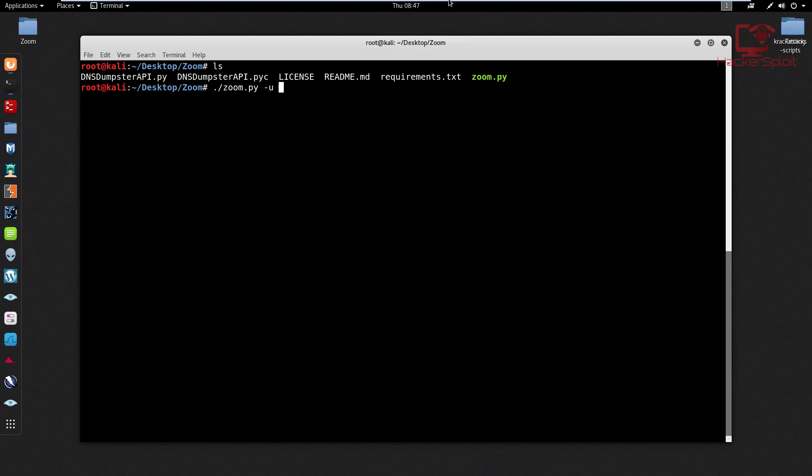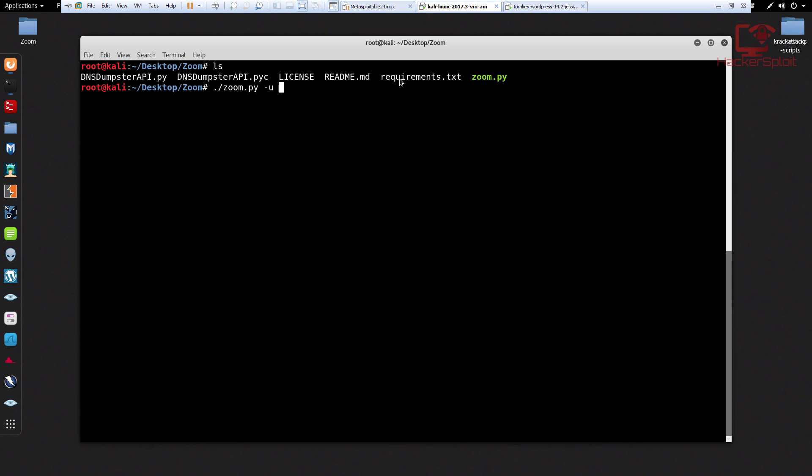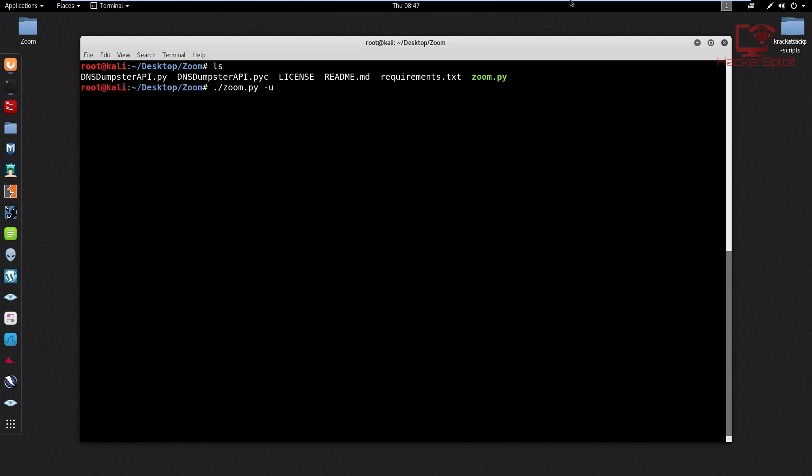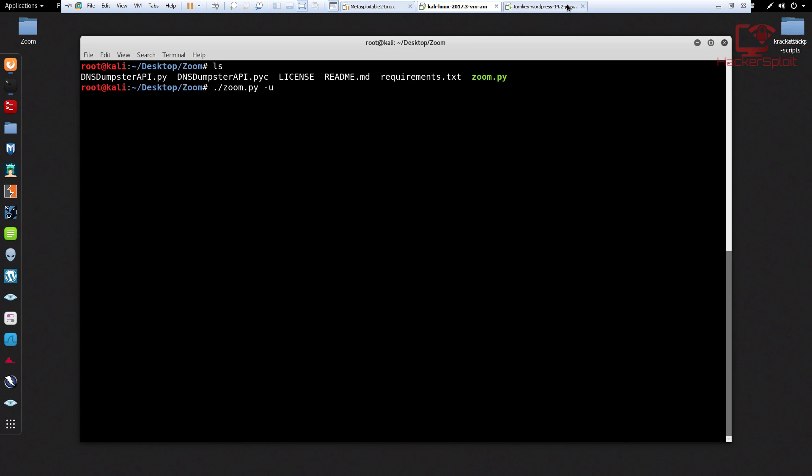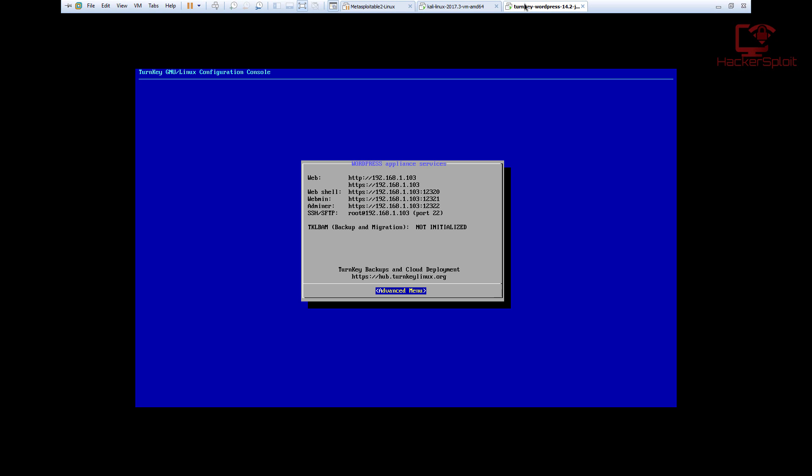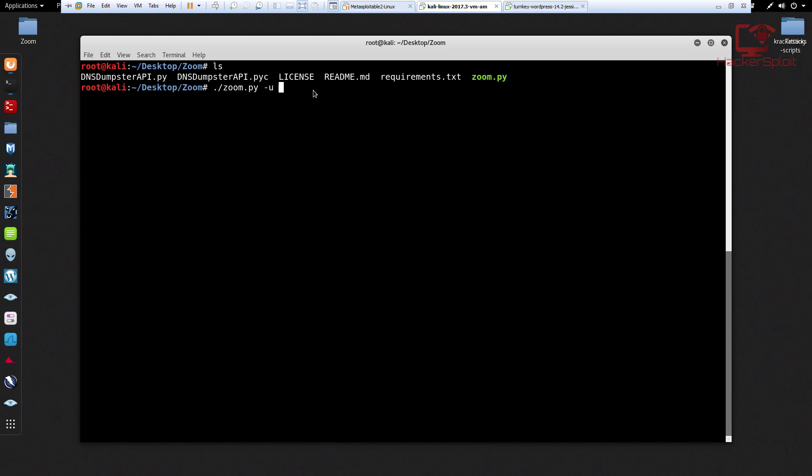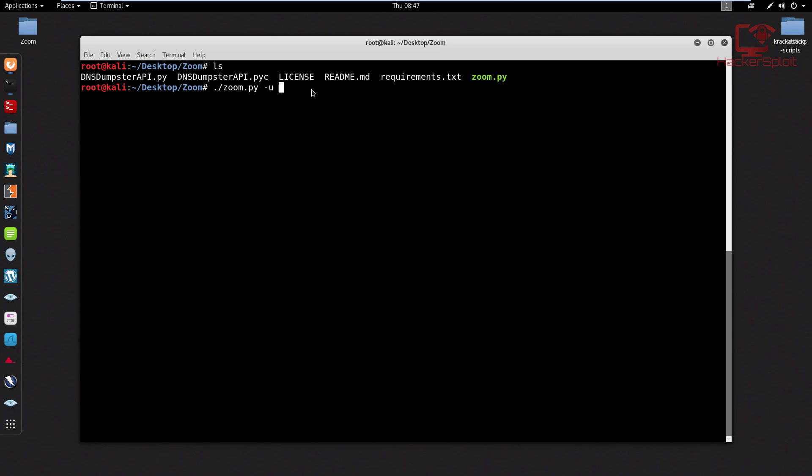I will be scanning my WordPress server here and the IP address is 192.168.1.103. So let's see if it is able to enumerate anything here in terms of usernames. Username enumeration is something very important that many people just go over because if you have a username that can be enumerated, then cracking the password is half the job is done right there.